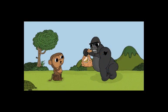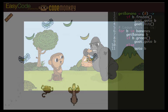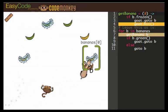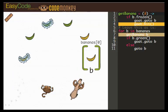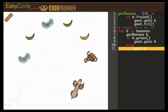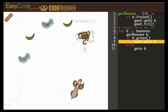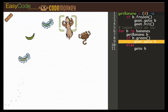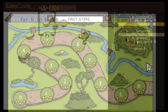In the challenges, students write code to help a monkey get back his bananas from a gorilla who has taken them. As students progress through the lessons, they face more complex challenges which help them develop familiarity with coding and build confidence as they explore the world of computer science.